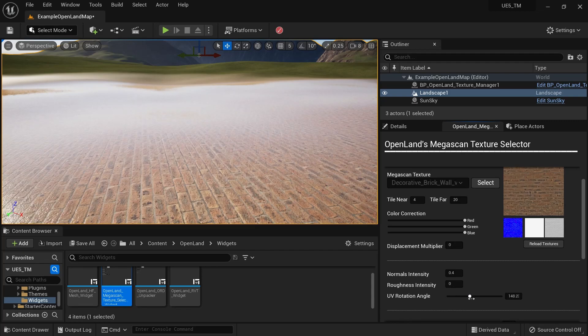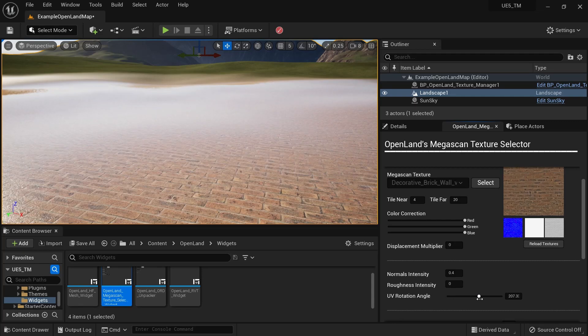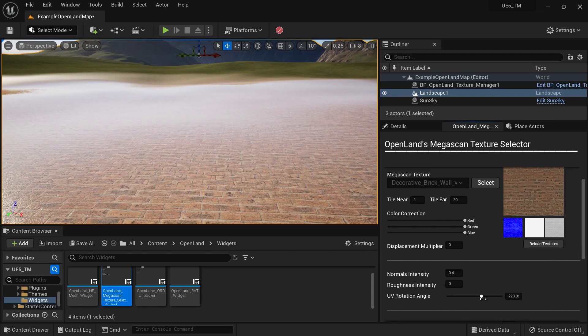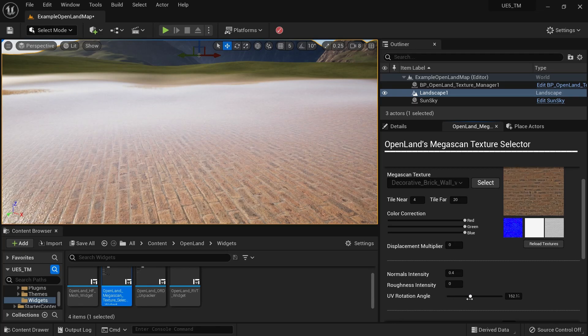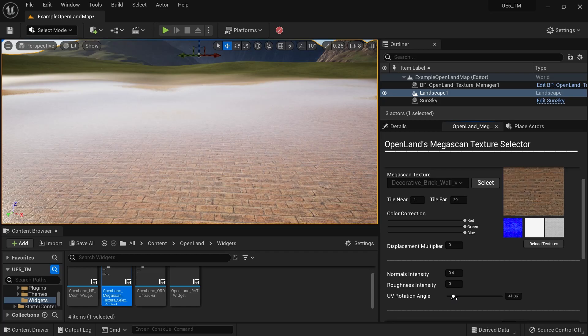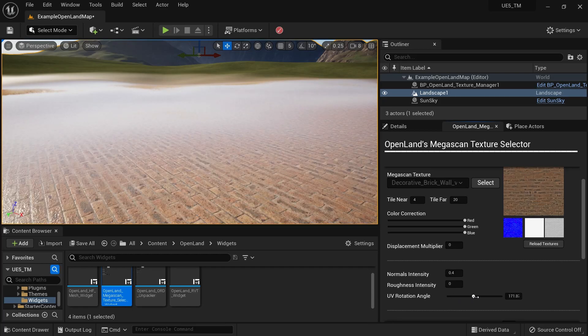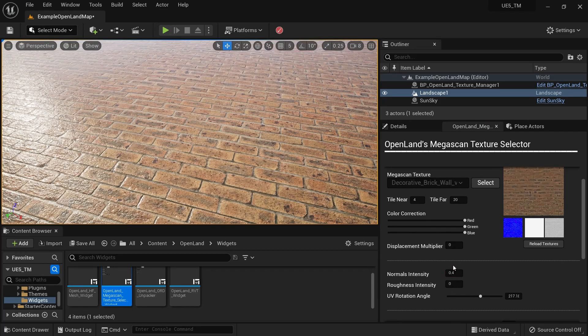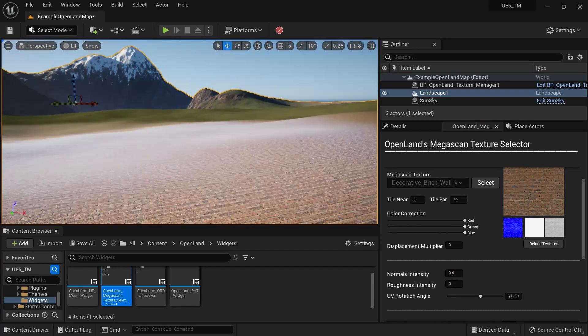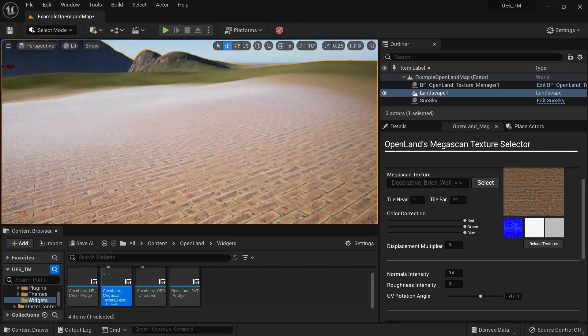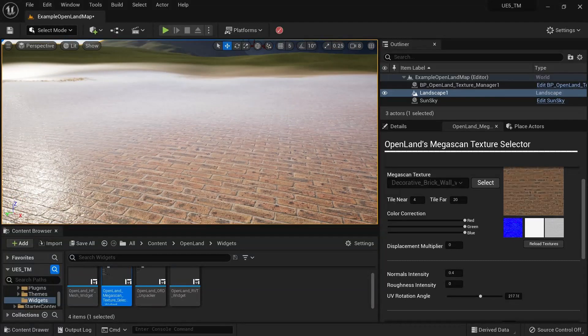You can also rotate your textures using UV rotation. It will do a UV rotation and fix all the normals afterwards, and it will work just fine. That's how you do this with the Megascan tool.